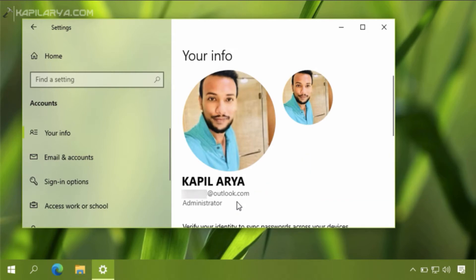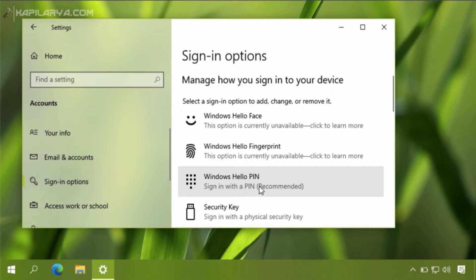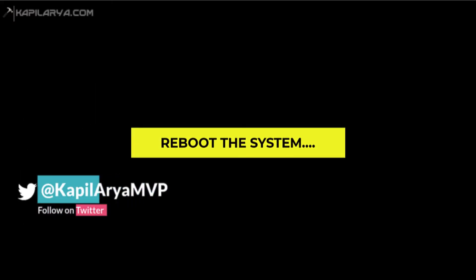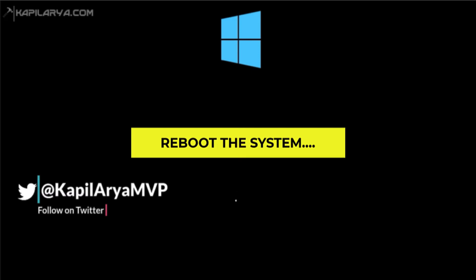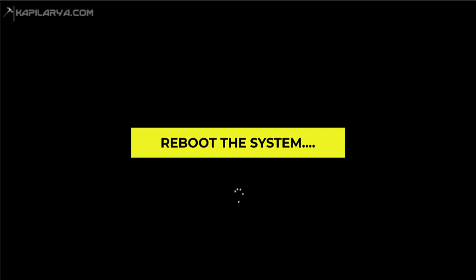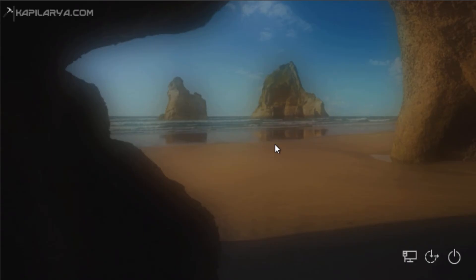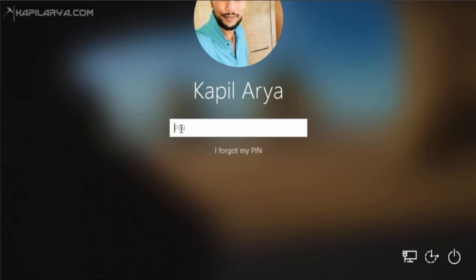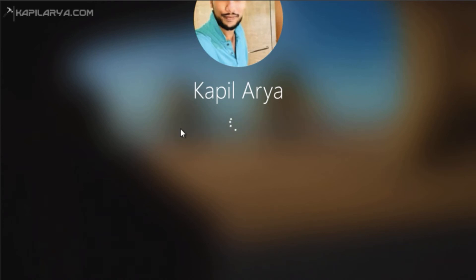We have now completed both the initial requirements for the passwordless sign-in feature. Going to Sign-in options, you can see that password is no longer an option here. We will now reboot the system to make the passwordless sign-in option available. After the reboot, password is no longer the sign-in option, and you can use Windows Hello PIN, Face, or Fingerprint — whichever you have added — as your sign-in method.